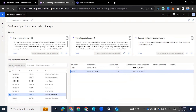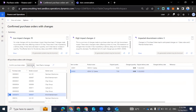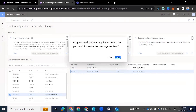So we can decide to confirm this purchase order if we see that it has low impact on the business. If it has high impact, we can automatically send an email to the vendor by clicking on 'Send Email,' and AI is going to generate content — more like a template that we can work with.